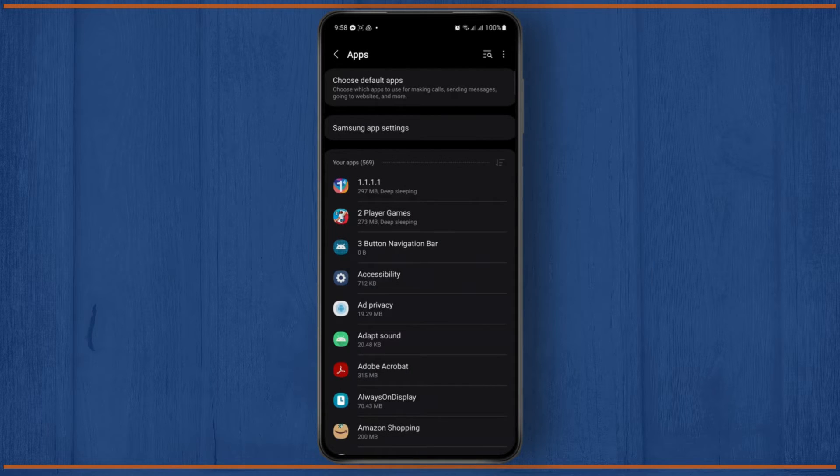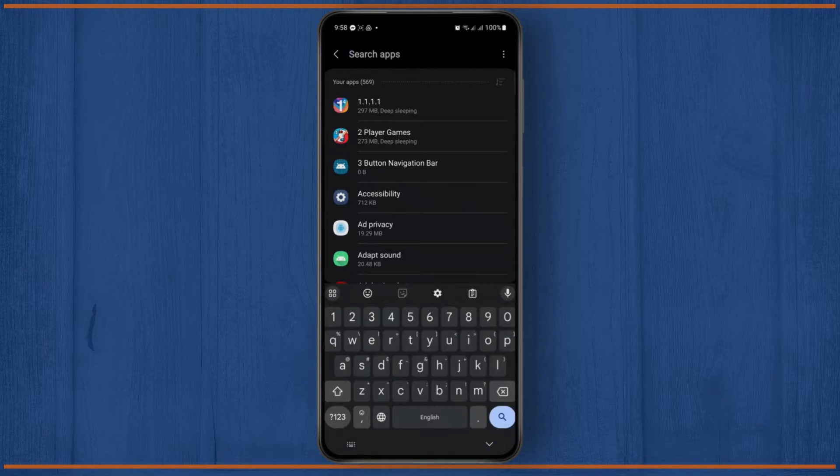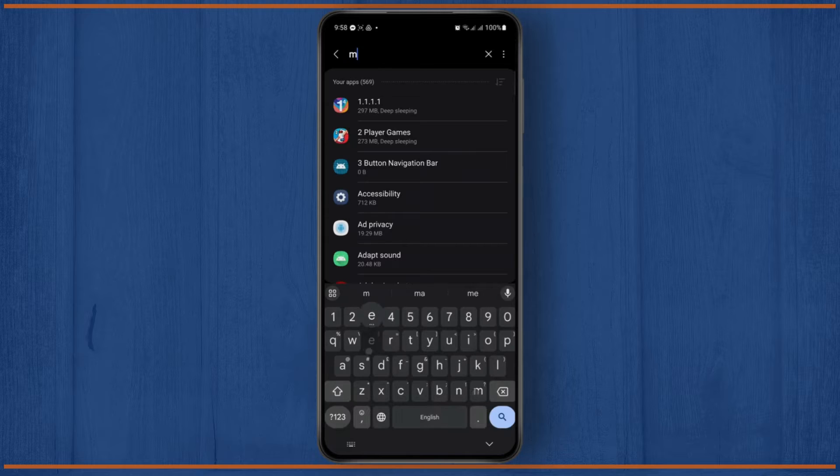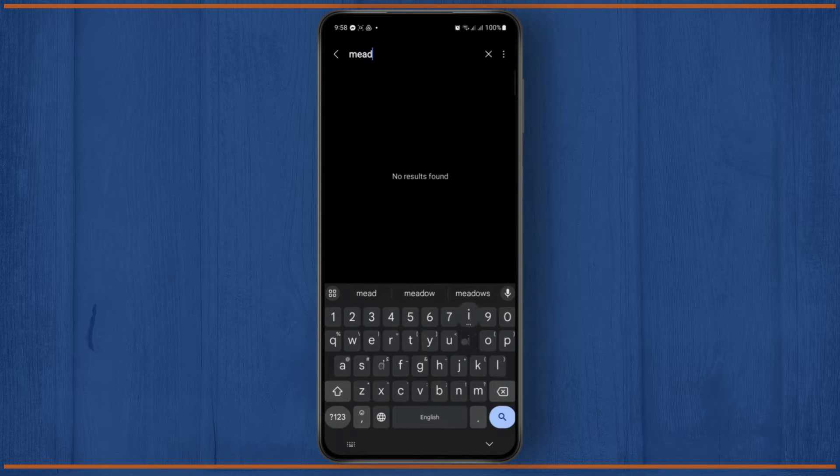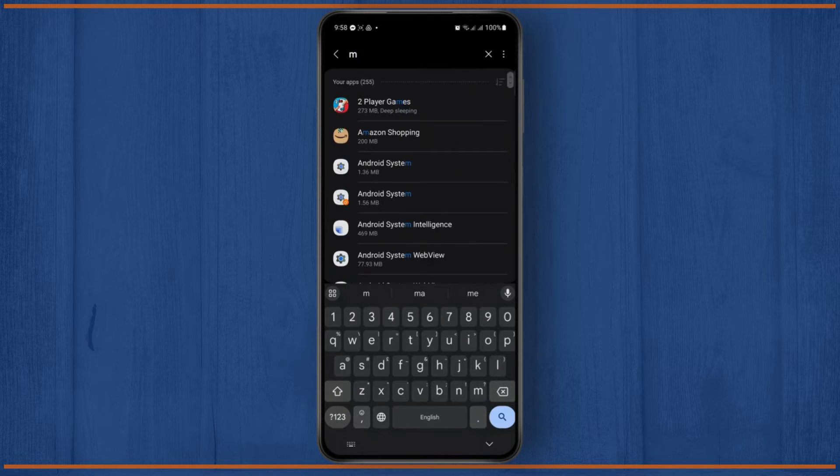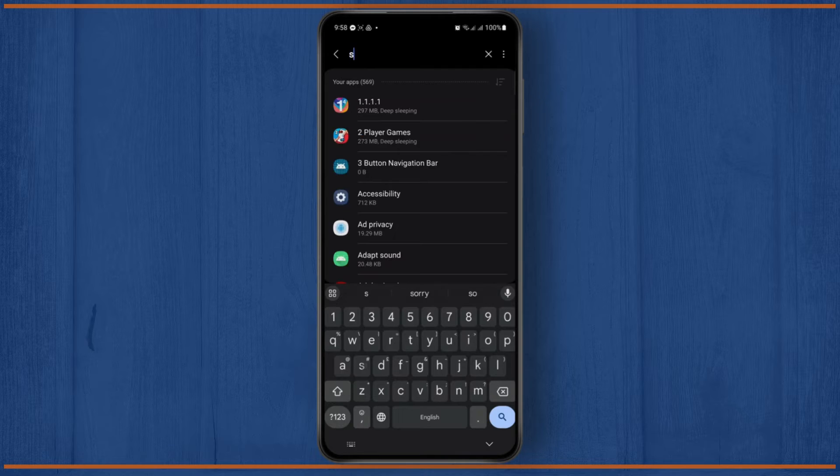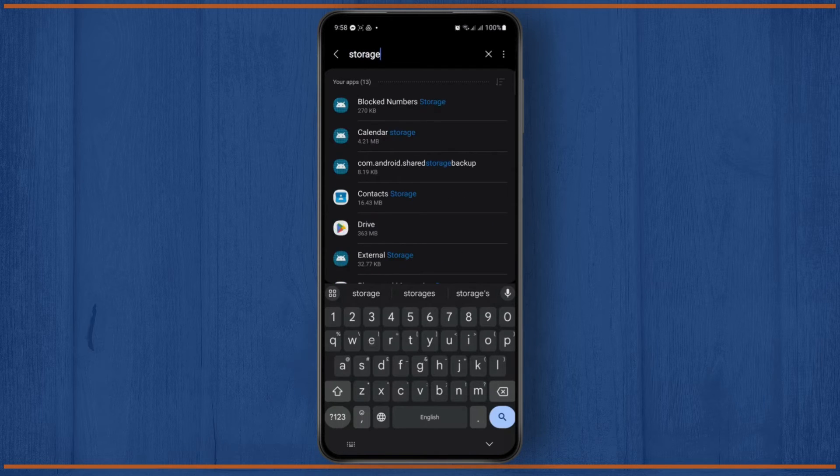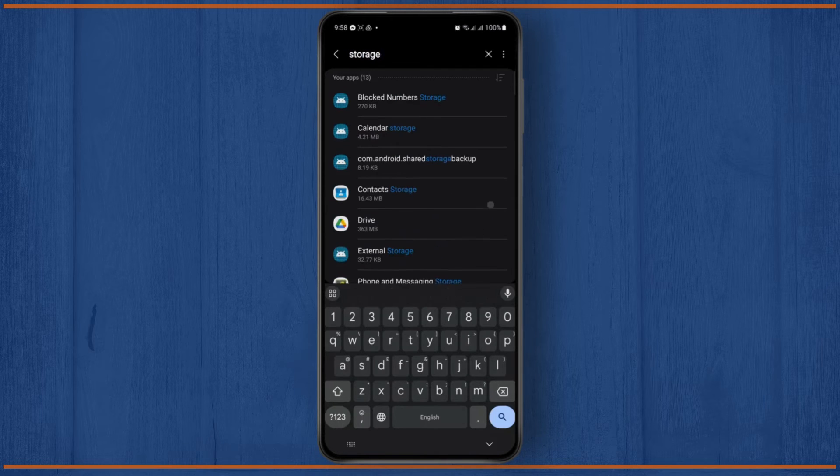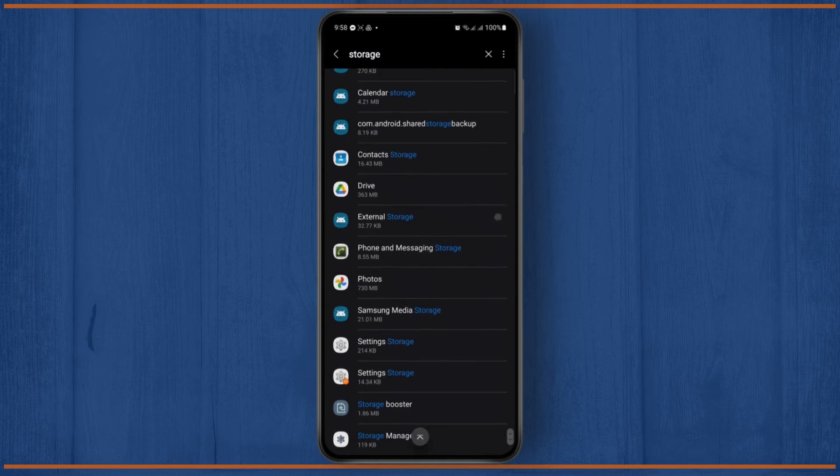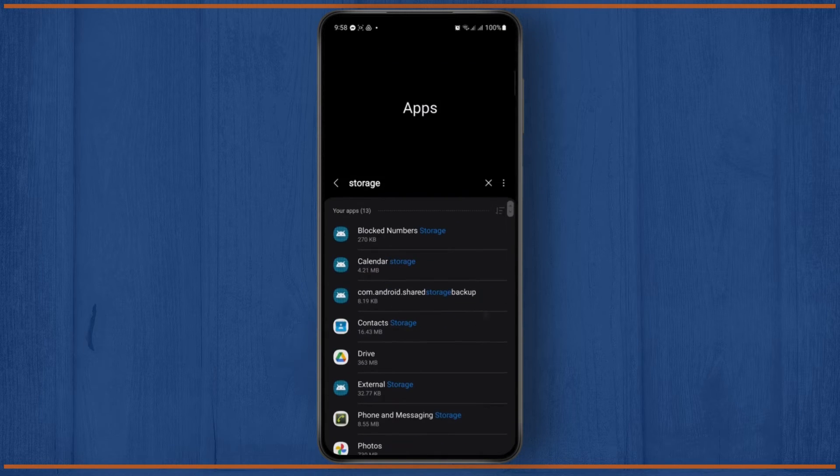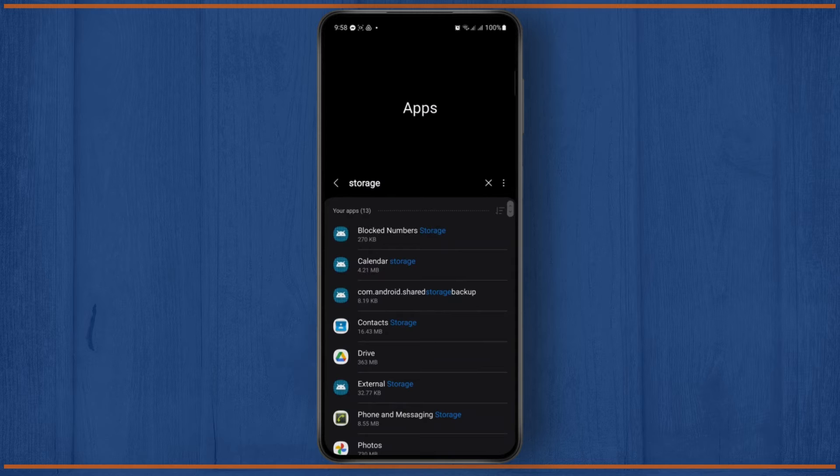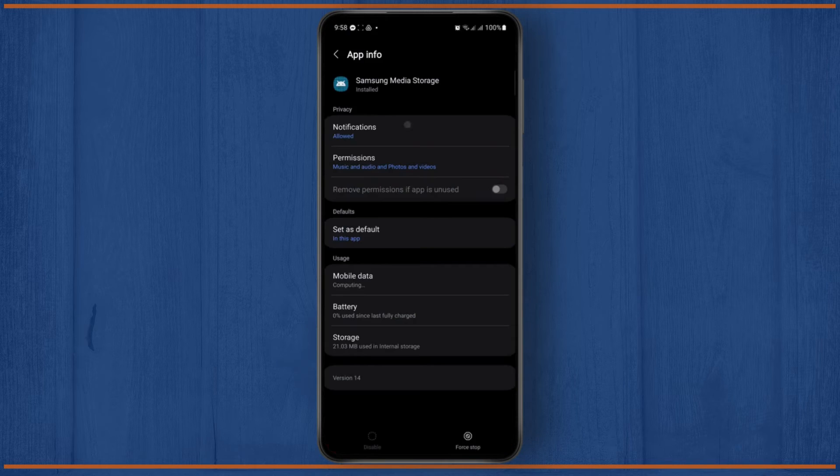Just tap on it and on the search bar you're going to search for media storage. So once you do that, just search for storage and you will see the Samsung media storage, or in your case, your media storage option.